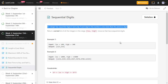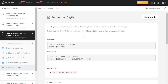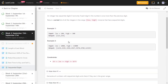So 123 is a sequential digits number. You need to return all the integers in a given range — for example, if you are given 10 and 20, you need to check all the numbers between 10 and 20 which have sequential digits, and return all those numbers, including the range endpoints.